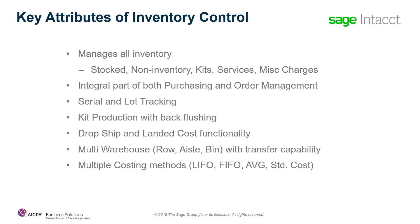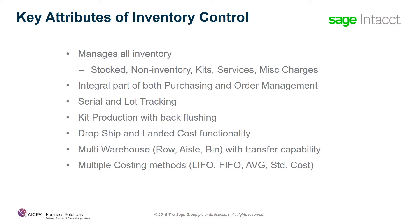Some of the key capabilities of inventory control within Sage Intacct include the ability to manage all of your inventory. If you are keeping track of quantity on hand and perpetual inventory for stocked items, managing non-stocked items like supplies or office supplies or indirect materials, doing light assembly and putting together kits, or tracking services and miscellaneous charges, all of these can be managed within the inventory system.